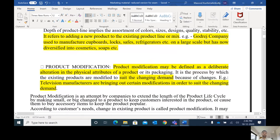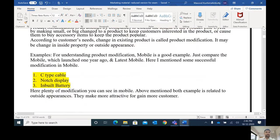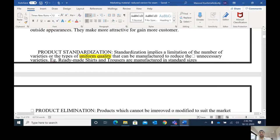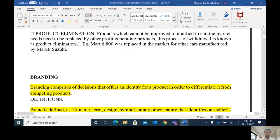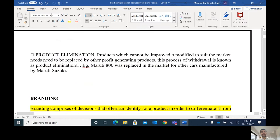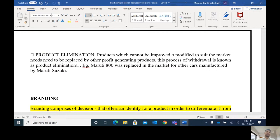Product modification is a deliberate alteration in the physical attributes of the product. Product standardization means limiting the number of varieties to uniform quality to reduce unnecessary varieties — products should be of uniform quality and shape. For example, a nut and bolt of a specific measurement can be used for furniture as well as electronic equipment — that is a standardized product. Product elimination means that if our product has low demand, we have to eliminate it from our portfolio.